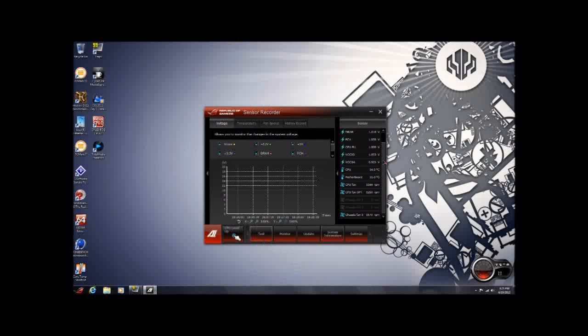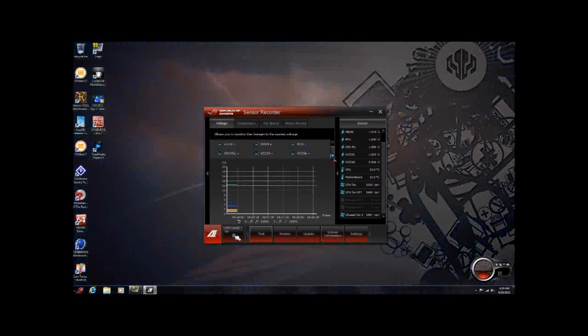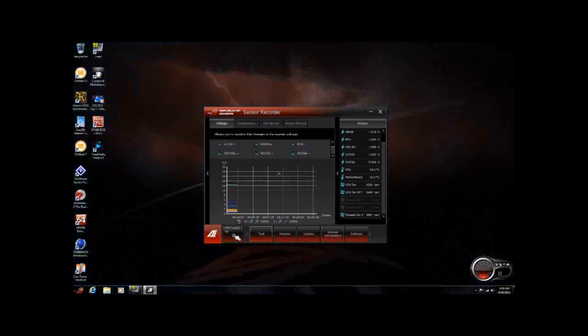Sensor Recorder is the same. If you're familiar with AI Suite 2, it's basically going to monitor what you choose it to monitor, and it's going to give you your line graphs so you can keep an eye on where your sensors are, to see if maybe you might have a little bit of a droop here or there. That's something very good to keep in mind.